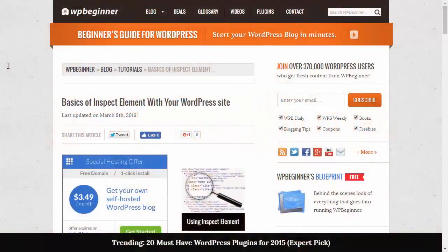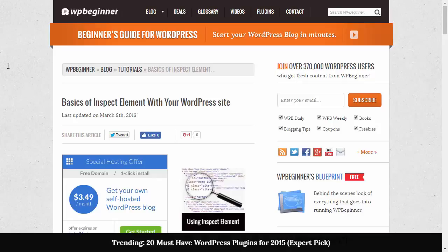Hey there, welcome to WPBeginner and thanks for watching. In this video I'll show you the basics of how to use Inspect Element with your WordPress website.